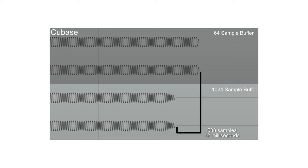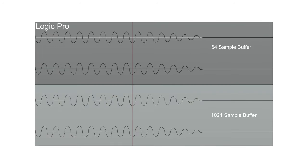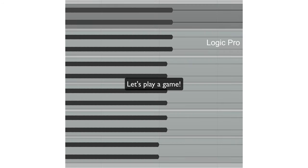Cubase changed the location of the automation and the amount of fade applied to the automation depending on which buffer size it was. Logic was about as good as Logic can be until you start changing settings.